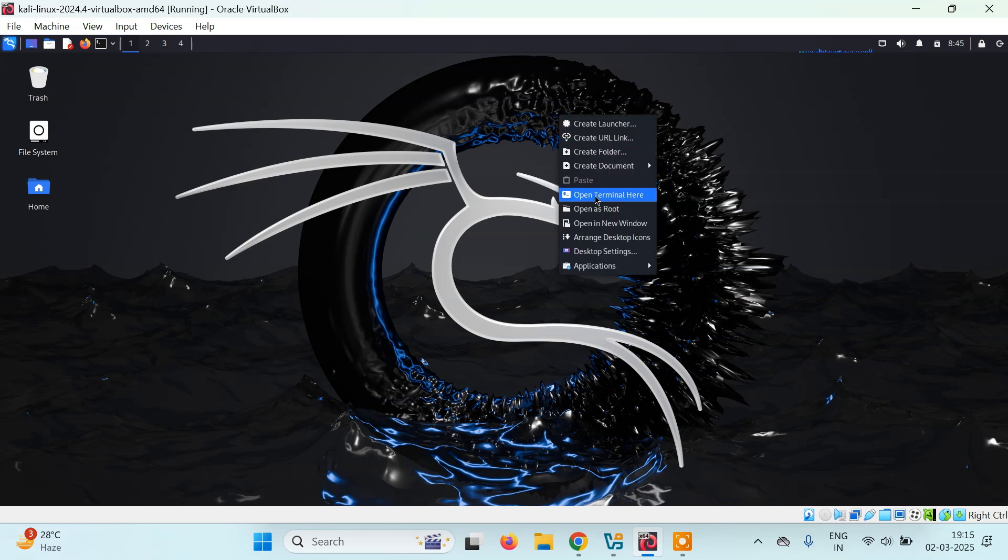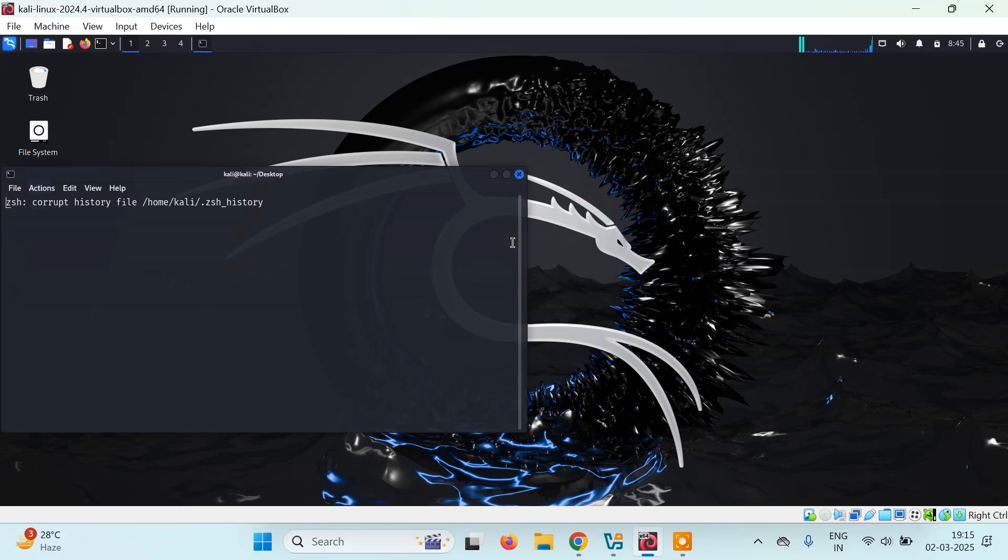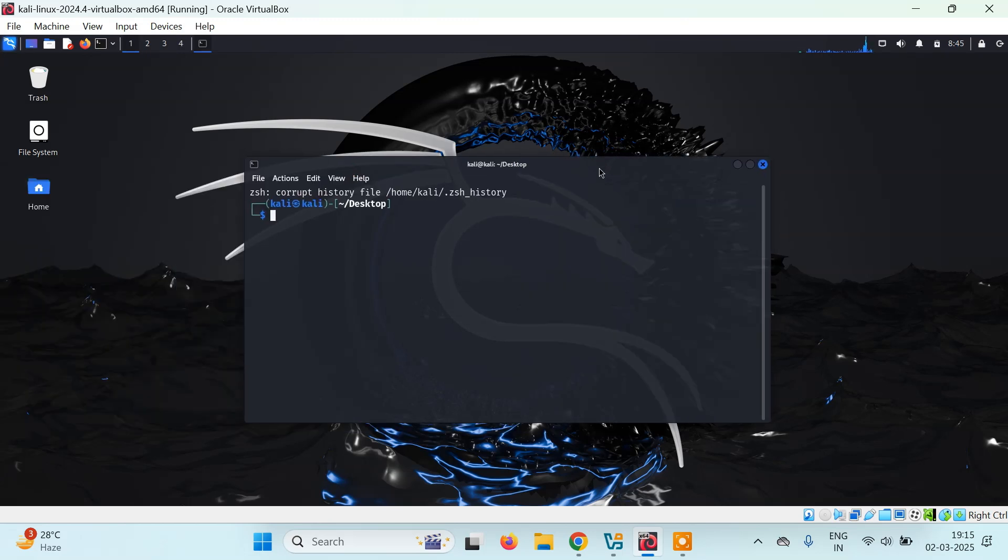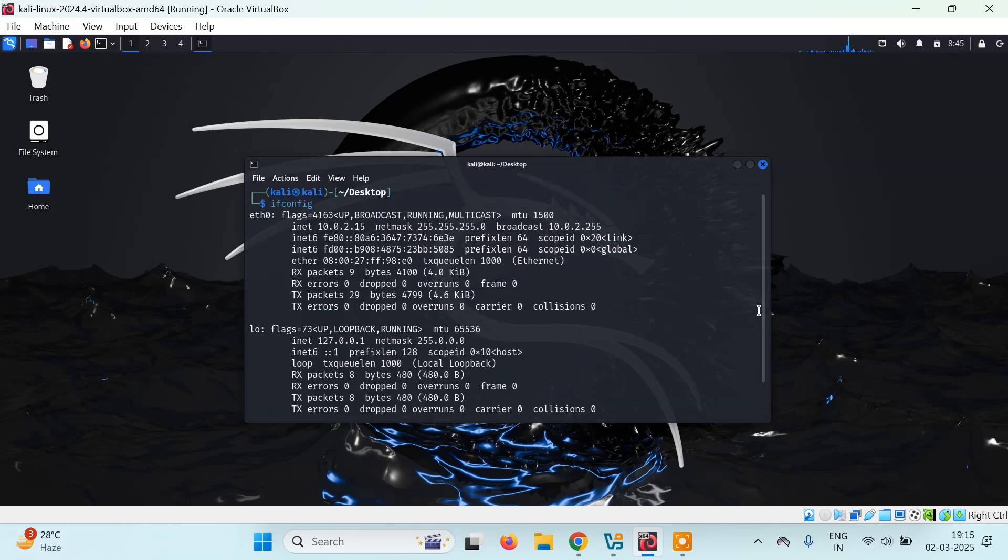Let's right-click here and open terminal. If I type ifconfig, you'll see there are only two interfaces available: eth0, which is your default connection, and loopback, which is also default.